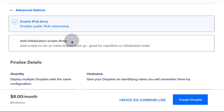Once the droplet is created, we're going to see how to log in via SSH. You can see we have created the droplet inside of this project — this is a nice way to group your different resources. Once it's done, we get the IP address.